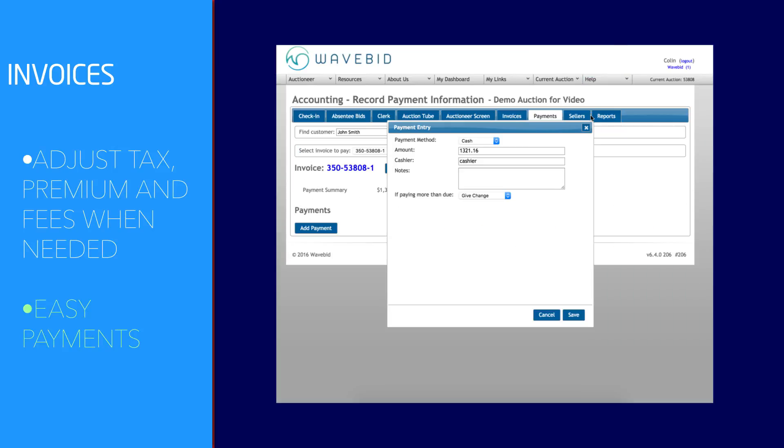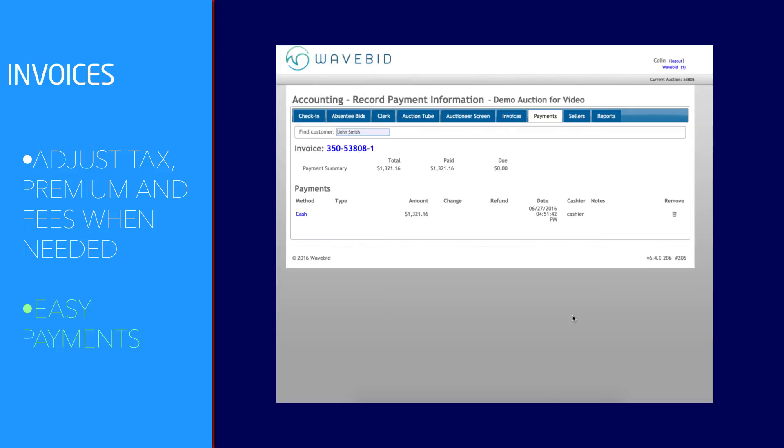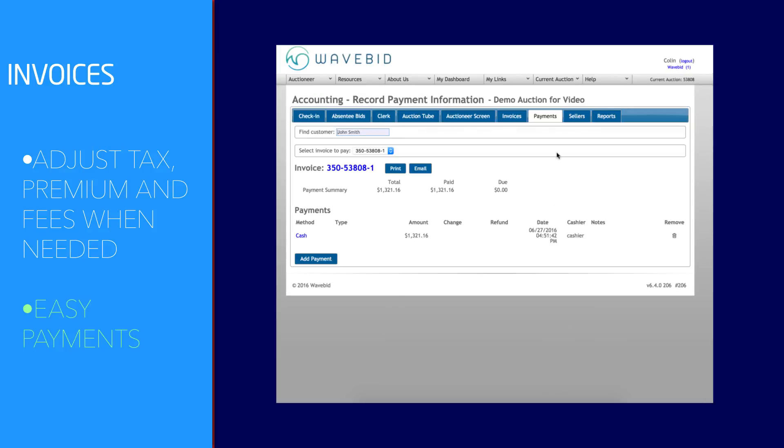Making payments is simple. Just select the payment type and enter in all the necessary information. You can even split payments for those bidders that want to pay you using more than one method.